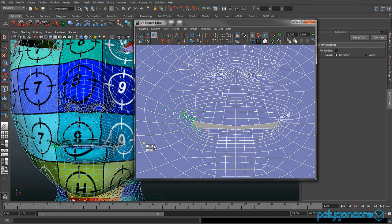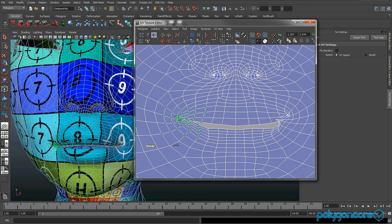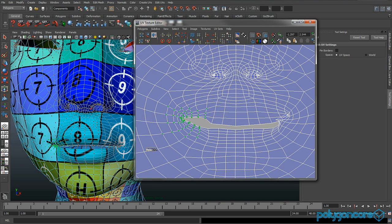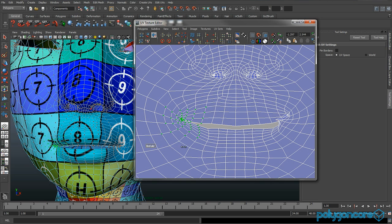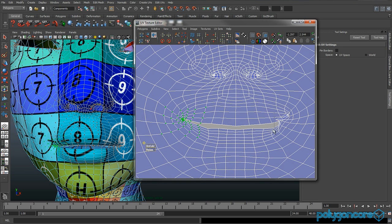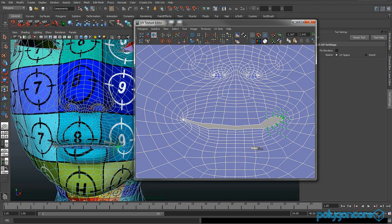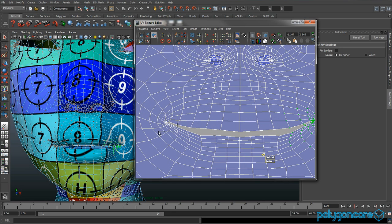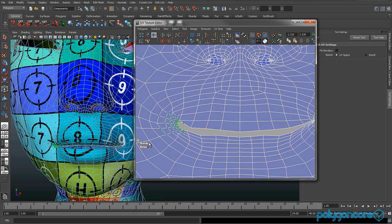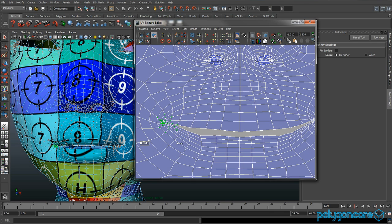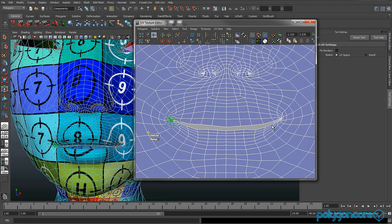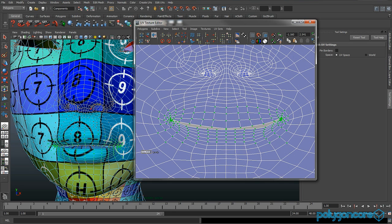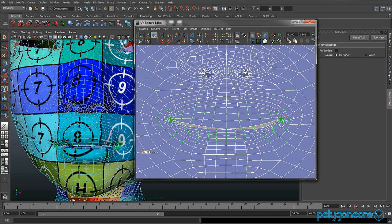Now you can select the mouth region in the side and unfold it, then relax, and then just unfold it a bit more. You want to do that to the other side and unfold. You want to make sure that none of the UVs are actually crossing over each other. Select them again and just relax and unfold them. Select the whole mouth and just unfold it.